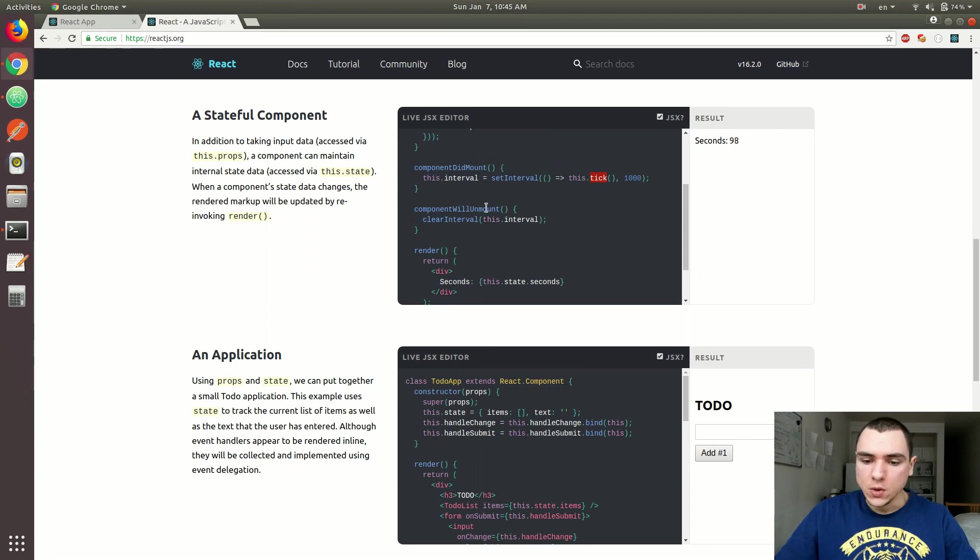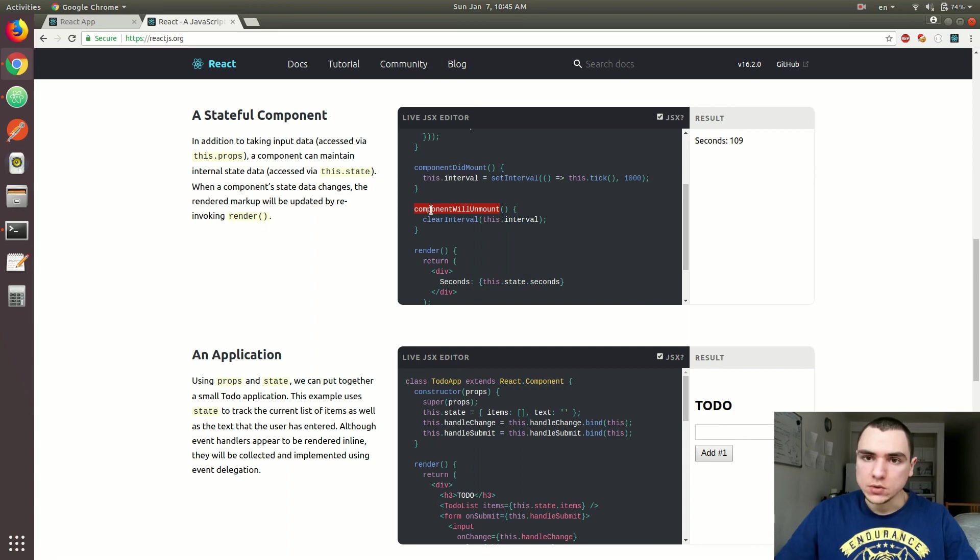And then they also have componentWillUnmount. So this method is going to be called before the component gets unmounted from the DOM. And one of the use cases for this is, let's say,